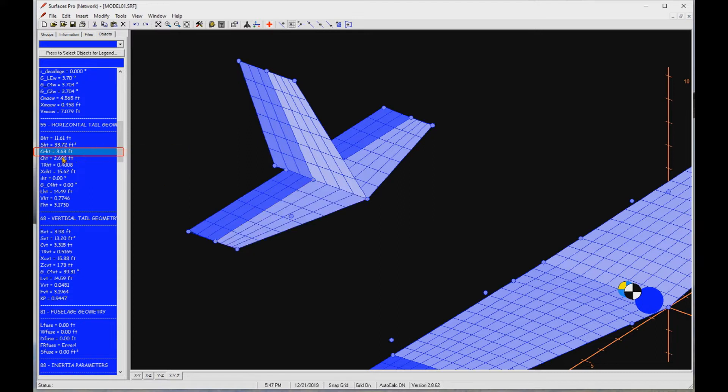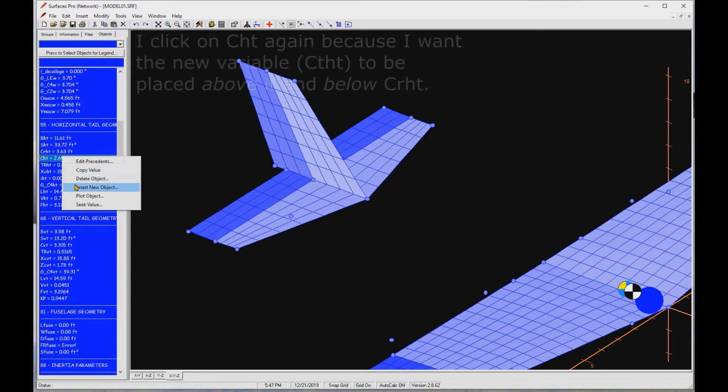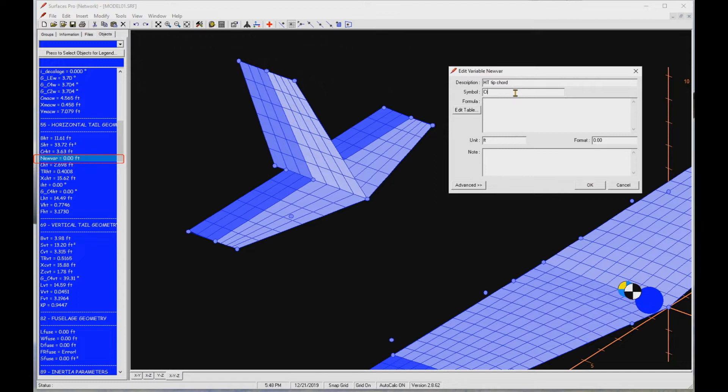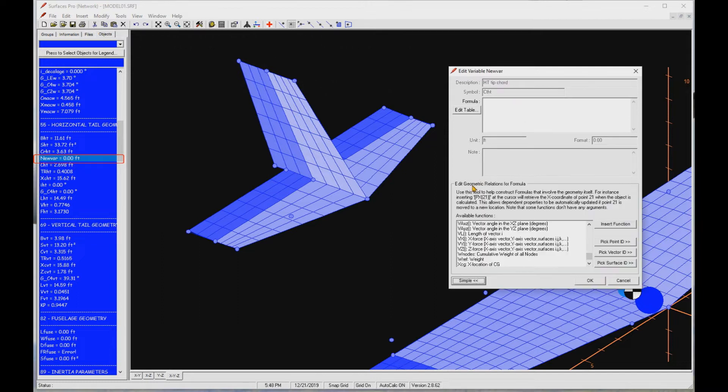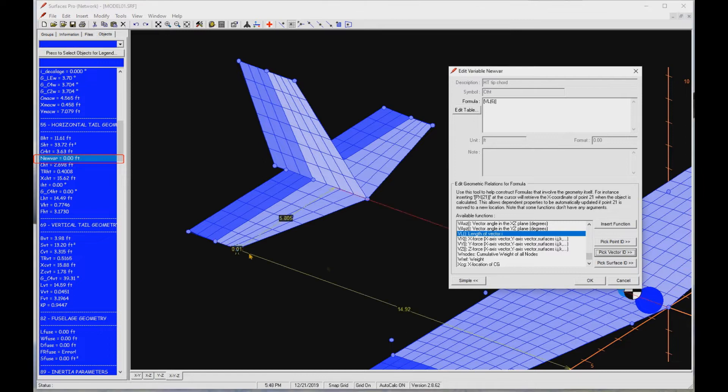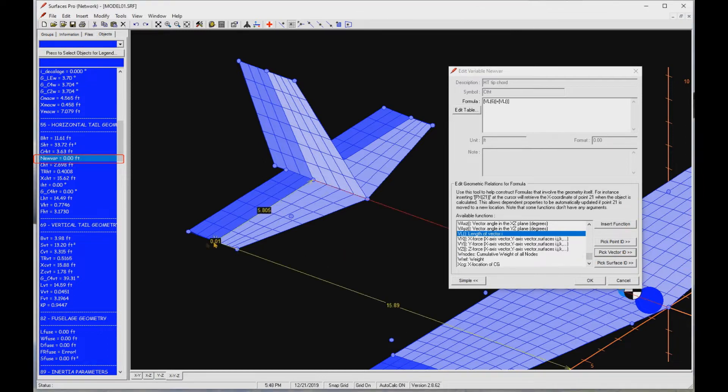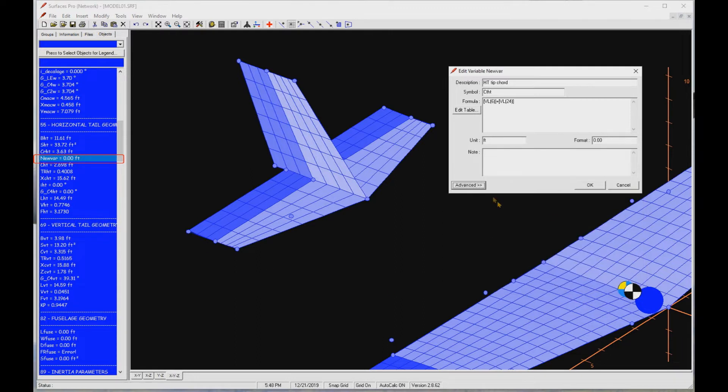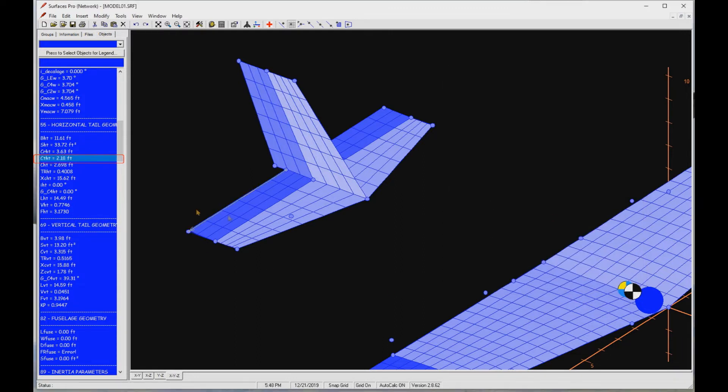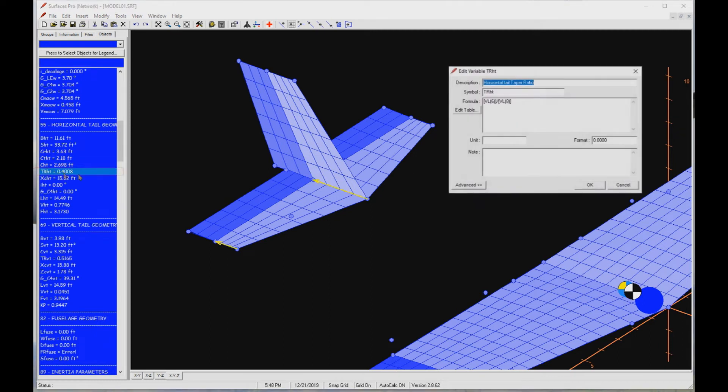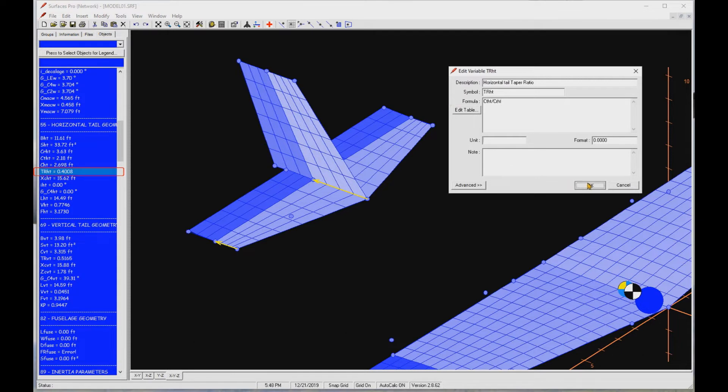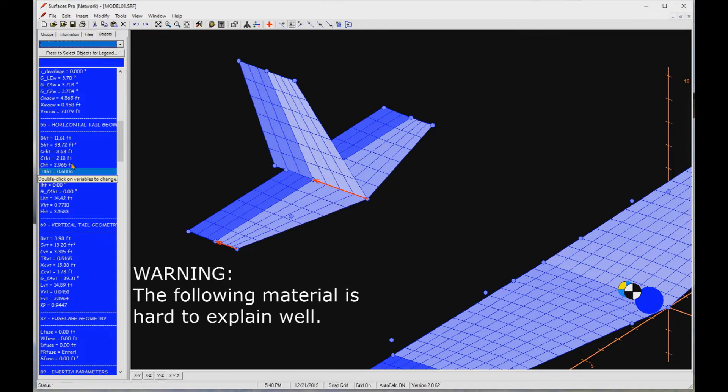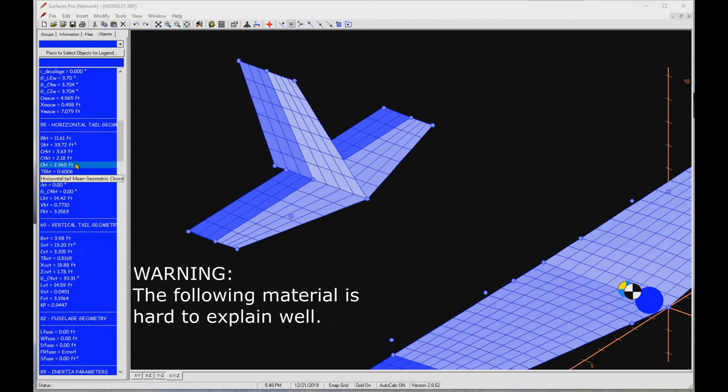Let's add another math object for the tip chord of the horizontal. Let's call it CT-HT and proceed as we did before. Then let's fix the taper ratio, TRHT. It is tip chord by root chord. Press OK. Now we see that both the horizontal's mean geometric chord, CHT, and the taper ratio have been corrected.